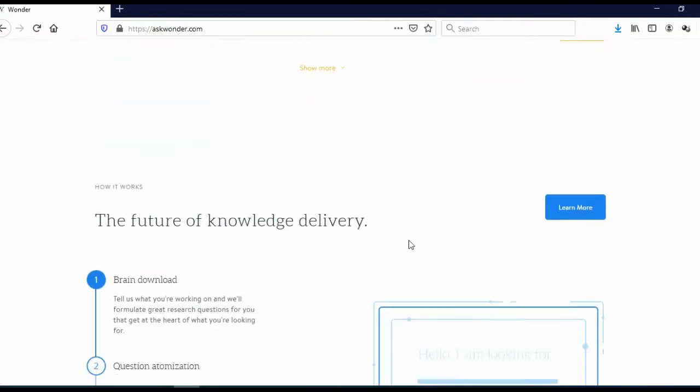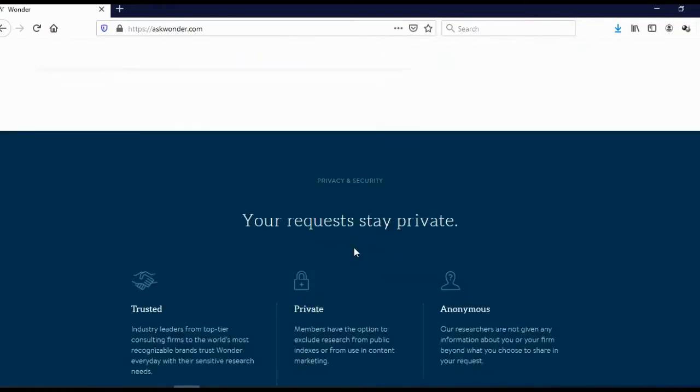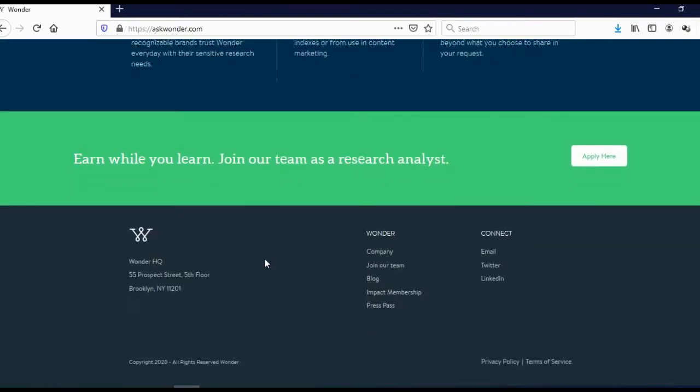And when you actually scroll down on the bottom, you will see here Brooklyn, New York, which means this is actually a US-based company.